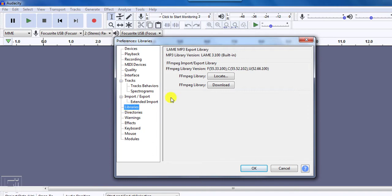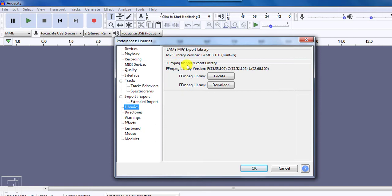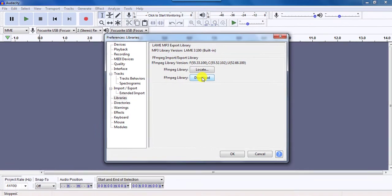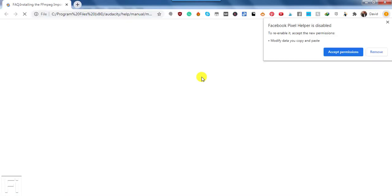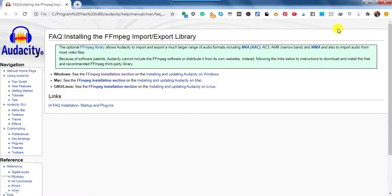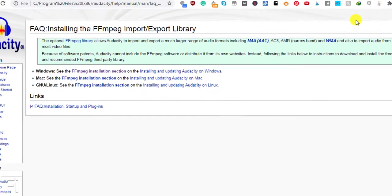And you can notice that we have the Lame MP3 export library. This is built into Audacity. But if you're using the old versions of Audacity, it's not available. The FFmpeg import and export library is also available. But if it's not available for you, then you need to click on the Download button here. And once you click on this download button, it's going to open up the FAQ section, installing the FFmpeg import or export library.